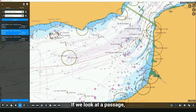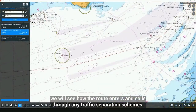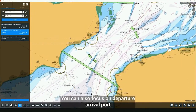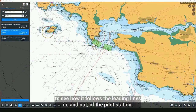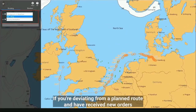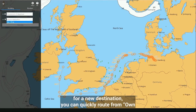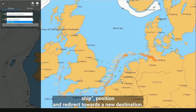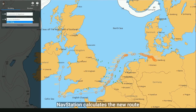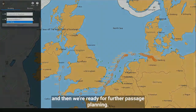If we look at a passage, we will see how the route enters and sails through any traffic separation schemes. You can also focus on the departure and arrival port to see how it follows the leading lines in and out of the pilot station. If you're deviating from a planned route and have received new orders for a new destination, you can quickly route from own ship position and redirect towards the new destination. NavStation calculates the new route and we're ready for further passage planning.